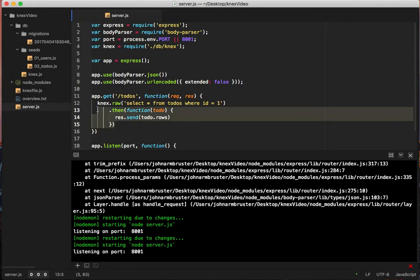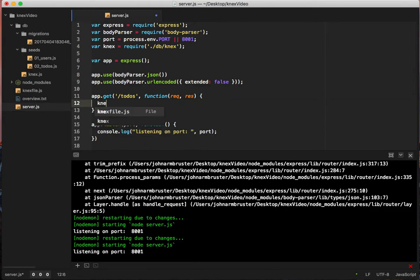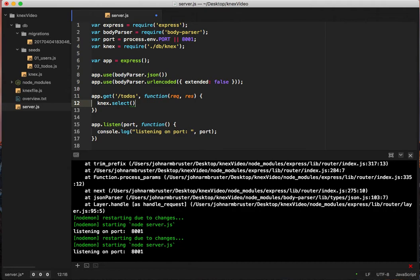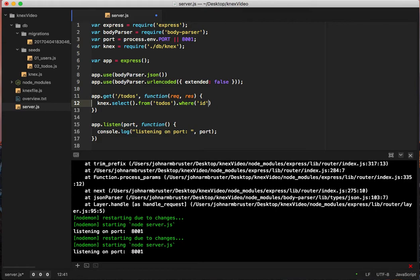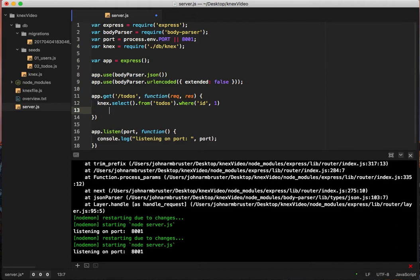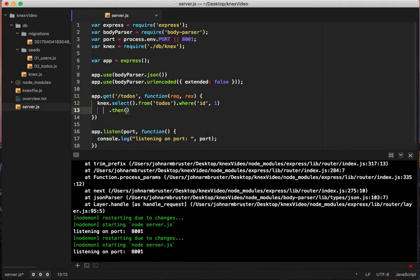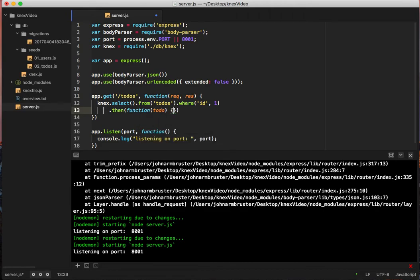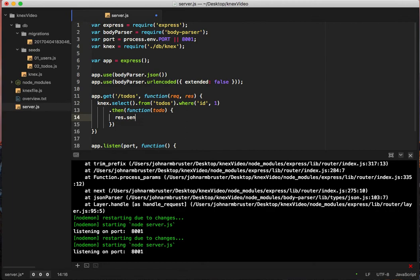So the last thing we're going to do in this video is the shortcut. So connects dot select all from todos where, so it gives two parameters where the field and then the value is. So here we'll say ID equals one, and then we'll have the dot then function todo, res.send todo.